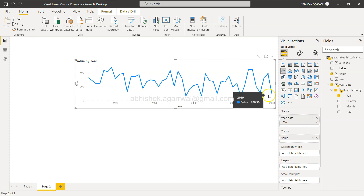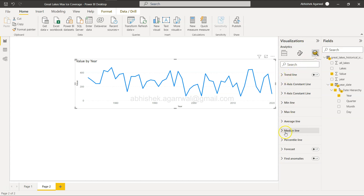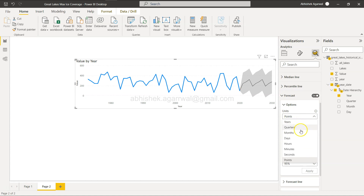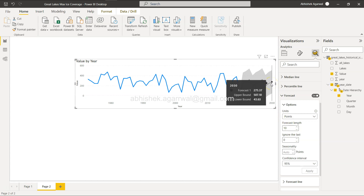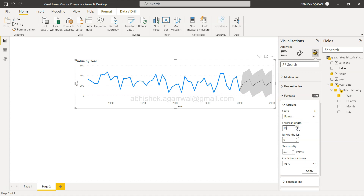Now we need to enable forecasting. Go to the Analytics pane and you'll find the Forecast option — just enable it and that's all you need. You have options like units set to Points, and a forecast length of 10, taking us from 2020 all the way to 2030. The forecast shows that in 2030 coverage is projected at 275, compared to 98 in 2020. You can increase or decrease the forecast length as needed.